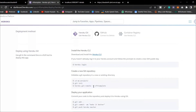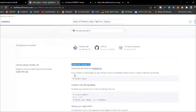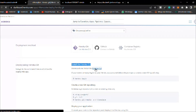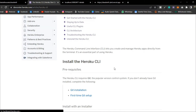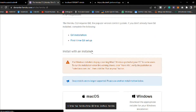You have to install the Heroku CLI. To do that, simply click on 'Heroku CLI' and you will find all the instructions for installing it. Here you have to run a couple of commands.